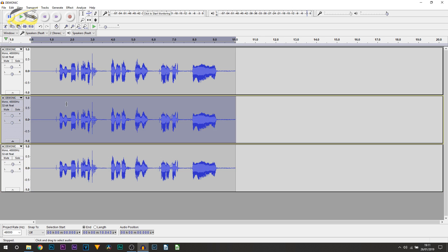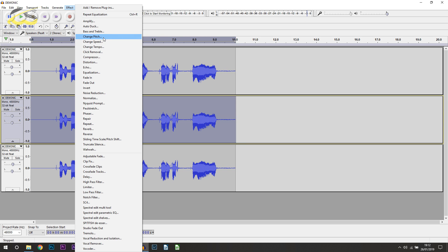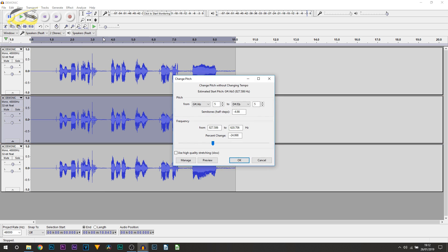Now first we're heading over to the middle track, and what we're going to be doing is heading over to effect, and from here we're going to be changing the pitch. So once you're on effect, you want to select change pitch. Now I recommend changing this to minus five. Of course you can experiment to see what works best for you. You can always preview it here, and I'm just going to select OK.